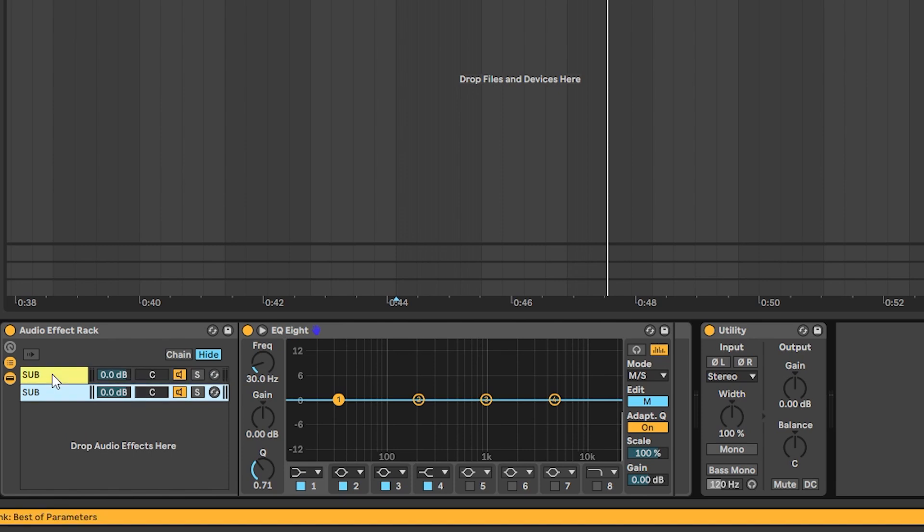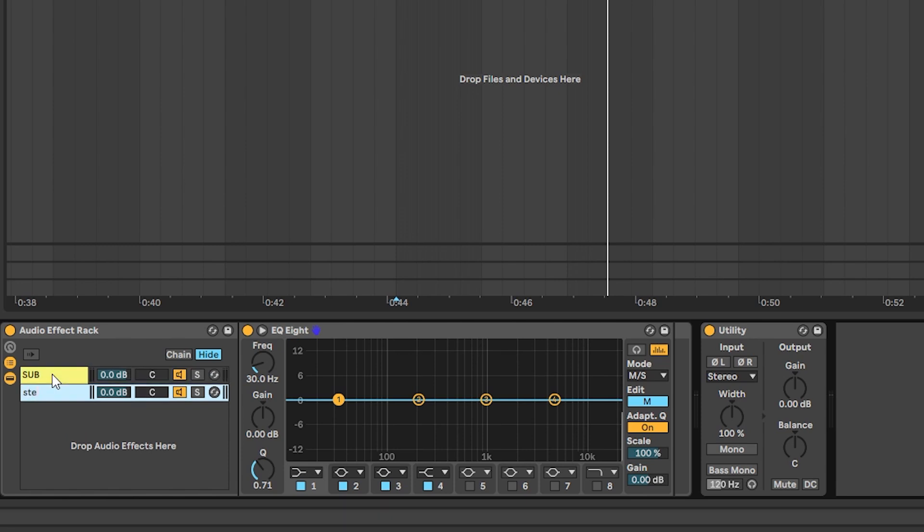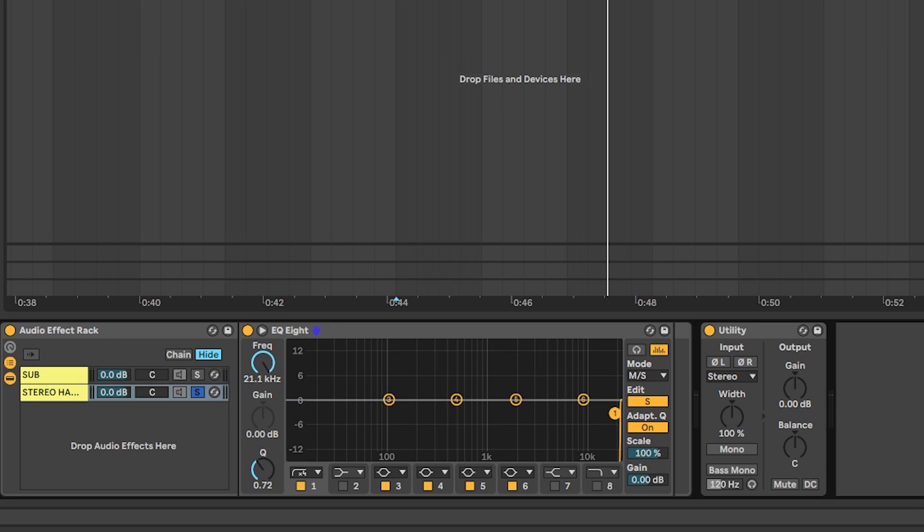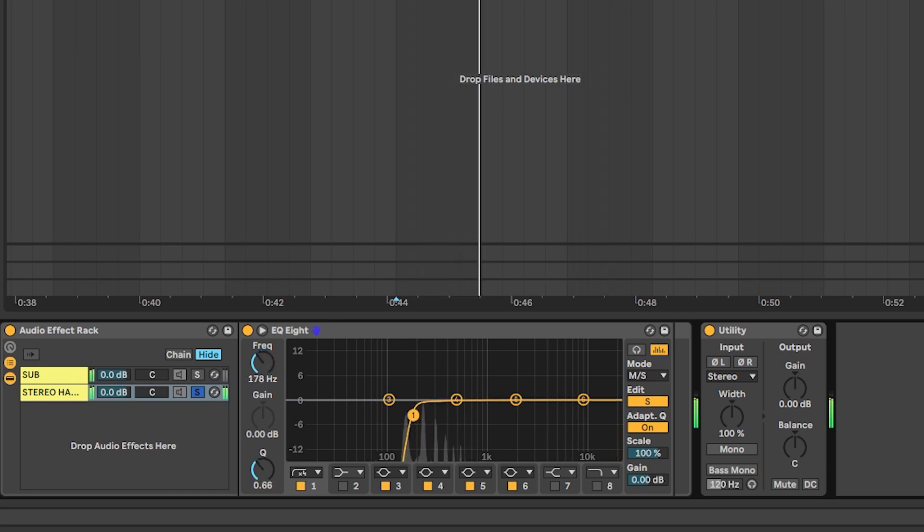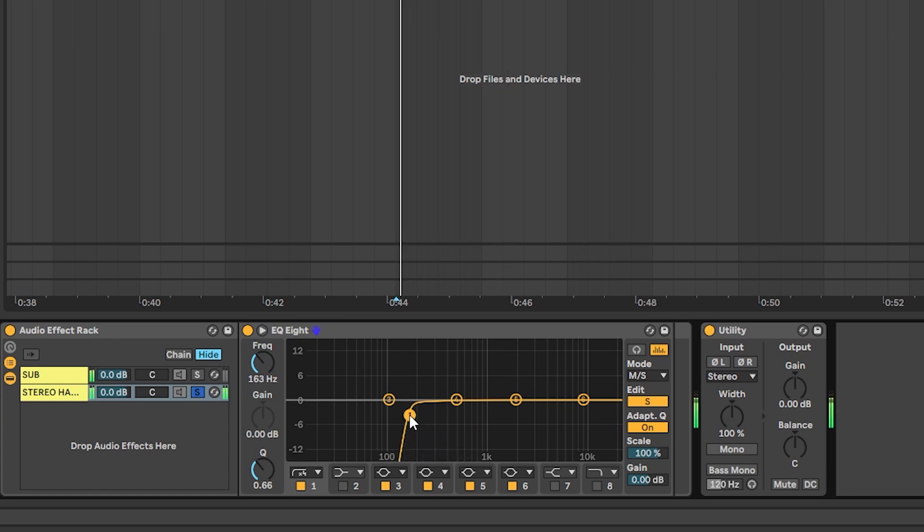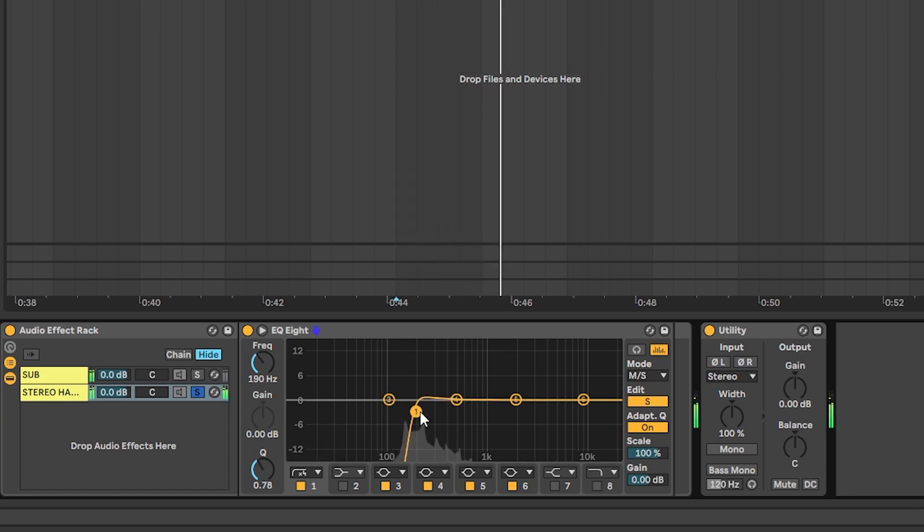So what we're going to do is we're going to duplicate this change this chain and call it stereo harmonics. And then on this chain we are going to go into the sides and just try to bring back everything but the fundamental because we don't want the fundamental to get affected by the phasing of the unison.